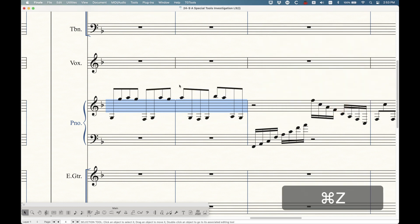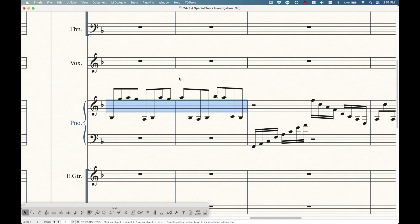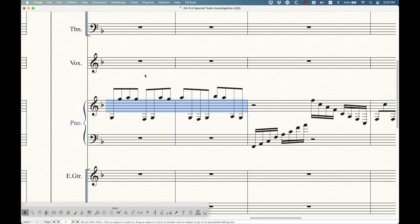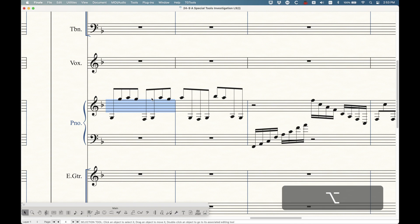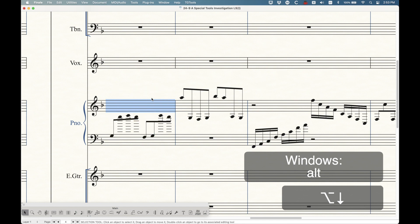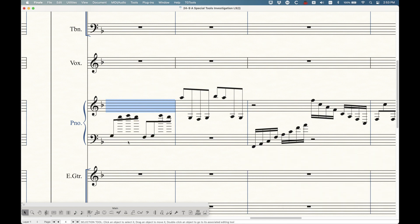Now, there is another way to do this, which is actually kind of cool. This particular plugin, this cross staff plugin does have a shortcut attached to it, which is really kind of neat. This is built into Finale. But the way that this works is that it moves all of the notes at once. So with the option key held down, I believe it's alt on Windows, with the option key held down, just press the down arrow, and you can move all the notes in the selection down to the lower staff.